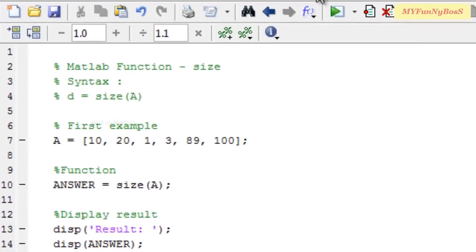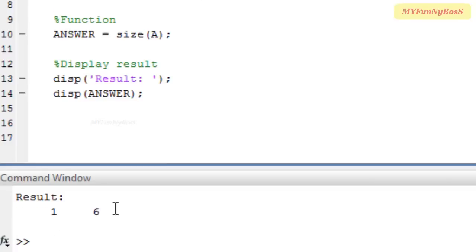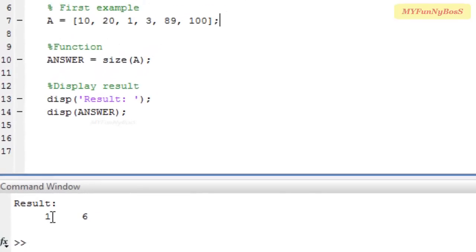On executing, I obtain 1 and 6, indicating that array A has one row and 6 columns.